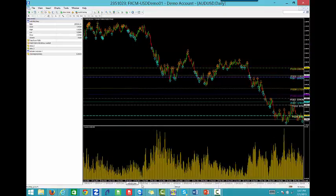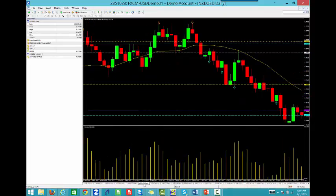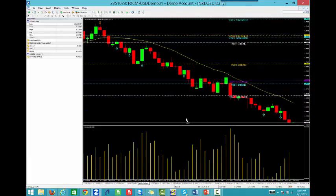Aussie Dollar, we've got no call. New Zealand Dollar, we've got a sell — we've been in a sell trend on the New Zealand Dollar. We're going to take a sell at 0.6820.